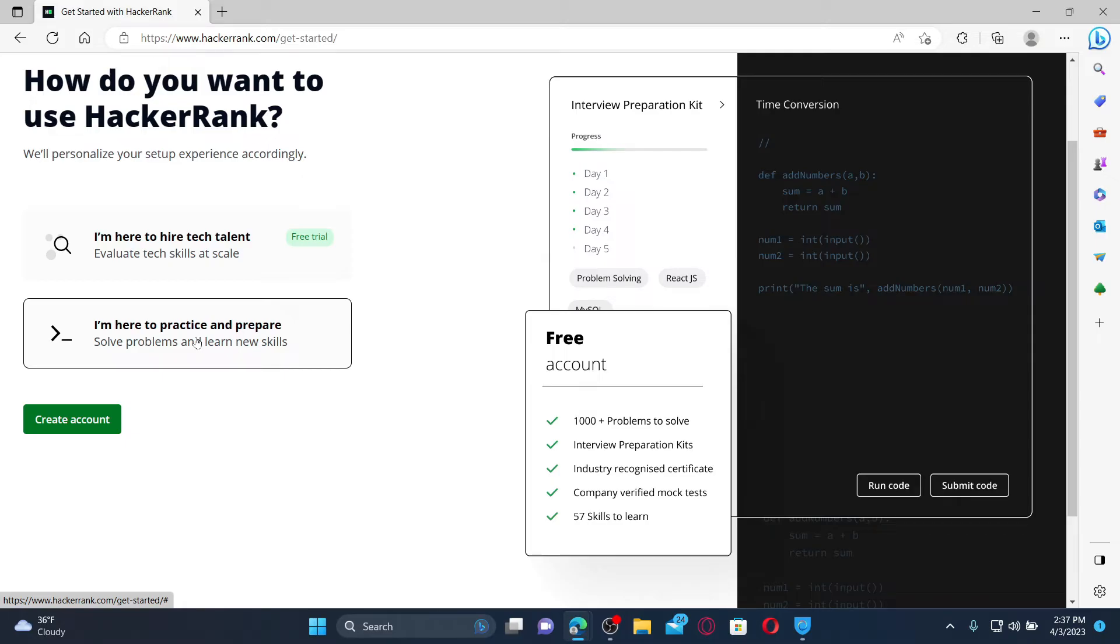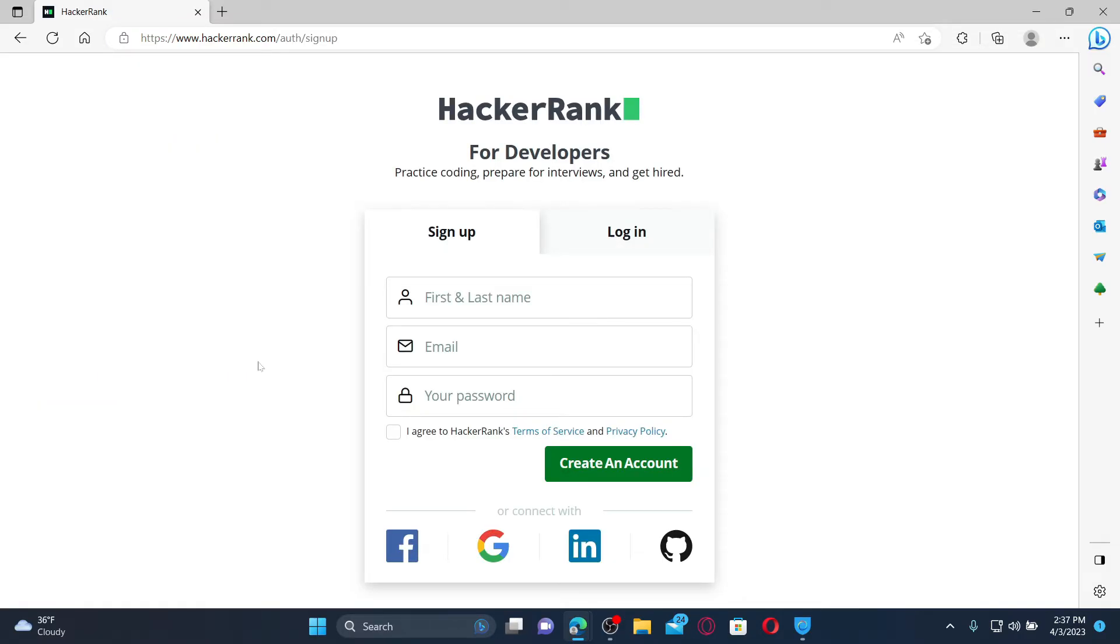After you are done making your selection, click on Create Account. On the next page, click on the Sign Up tab and type in your first and last name.